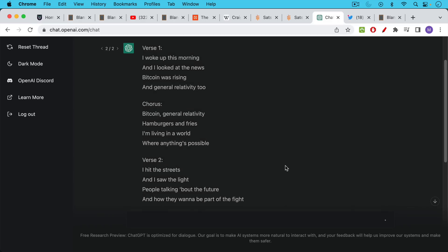I woke up this morning and I looked at the news. Bitcoin was rising and general relativity too. Bitcoin, general relativity, hamburgers and fries. I'm living in a world where everything's possible. It's not quite at the level of Keats or Shelley or Shakespeare yet, but I think, or Bob Marley, but I think we will eventually get there. So I encourage you to try out this chat GPT tool.